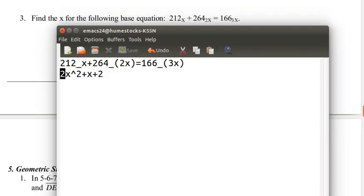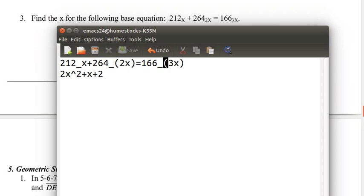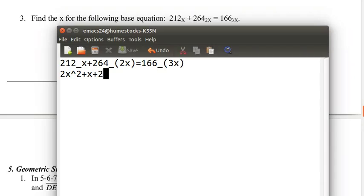This is how we get an expression like this into an actual algebraic expression that we can work with. This is going to turn out to be a quadratic equation, because these are all 3-digit numbers in some base. Since it's 3 digits, the power will never go above 2.